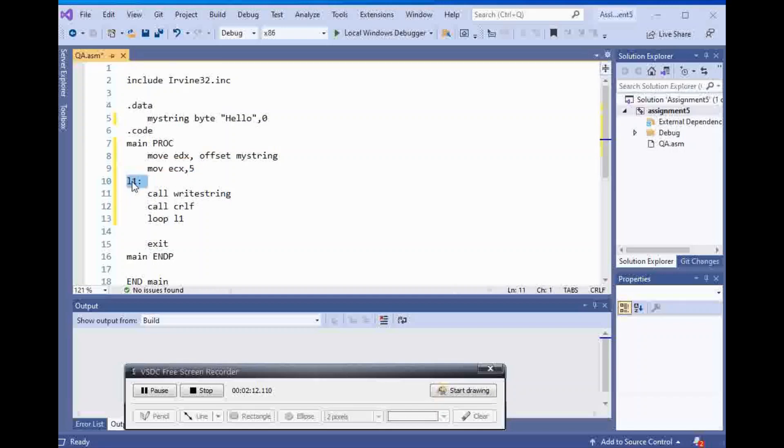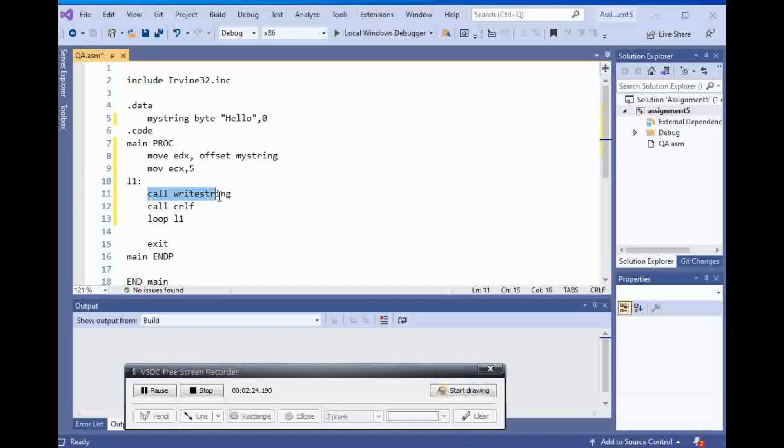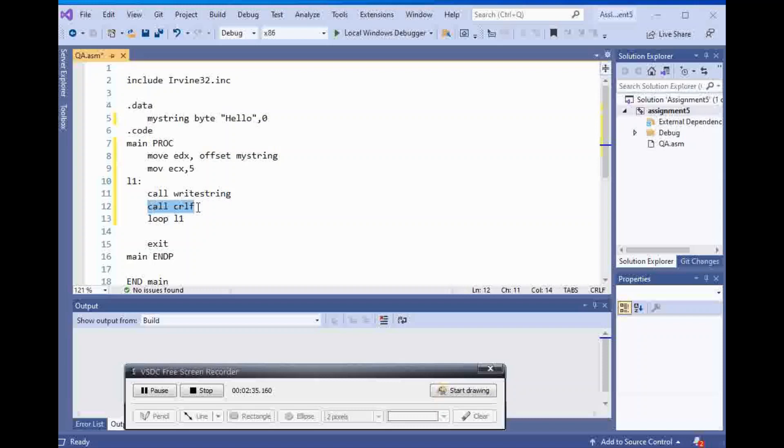And then I put a label to show the start of my looping. And l1 is going to be the start of my looping, because I said go back, loop back to l1. And then it goes inside of the loop, and it says call write string, which is going to print hello, since my string is inside of edx. And I have called crlf to make sure there is a space, there is a line space between each one of the hellos, and hellos are going to be one after another on each line.